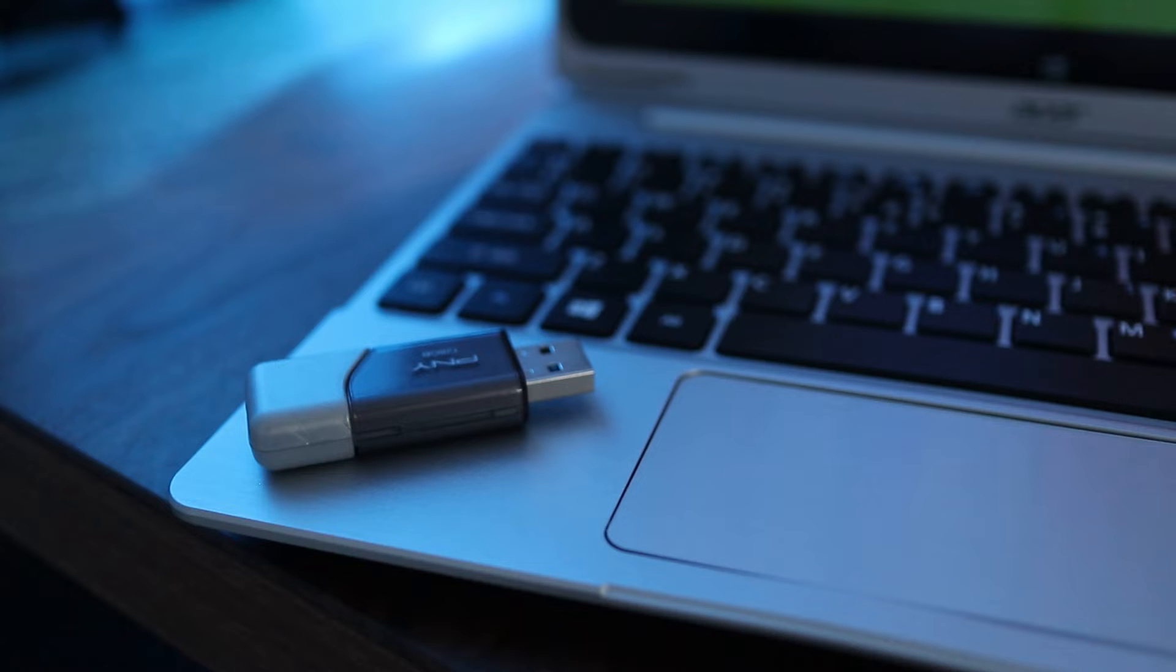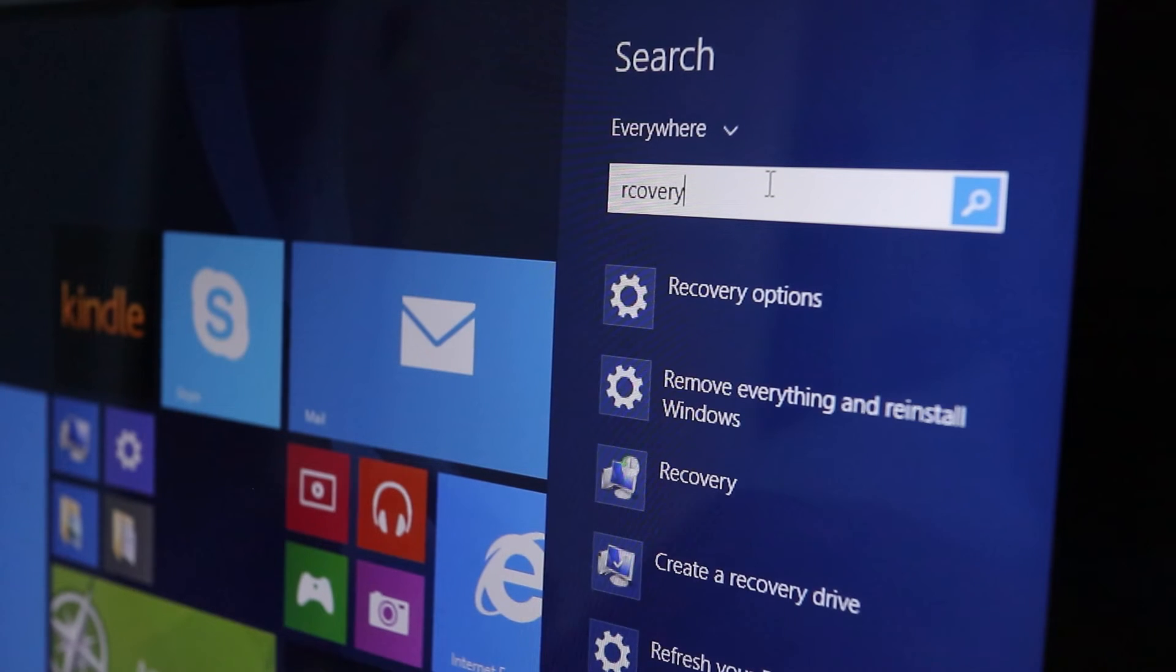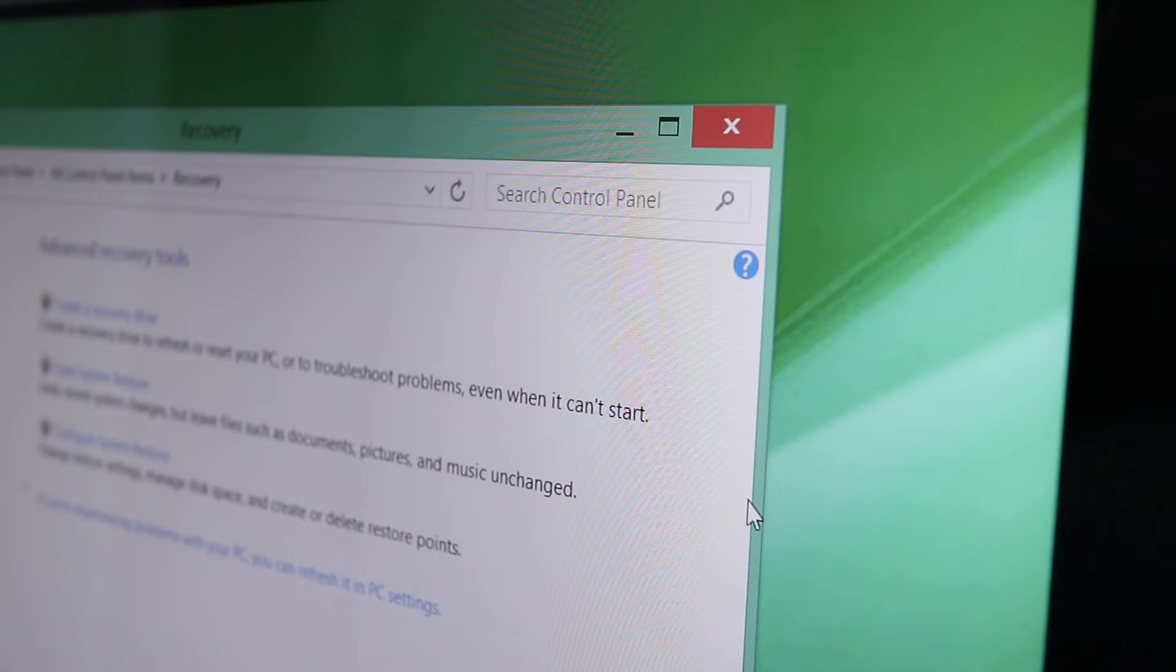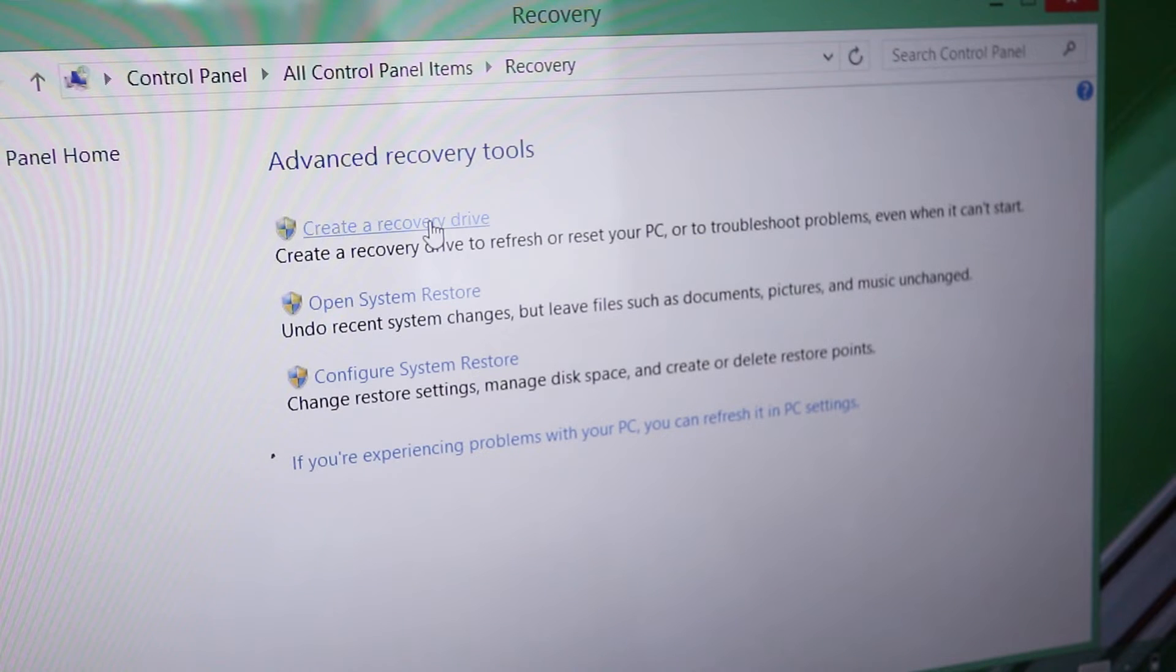First, plug the flash drive in before continuing. Now I'll do a search for recovery and click on the recovery app when it pops up. Here, click on create a recovery drive.